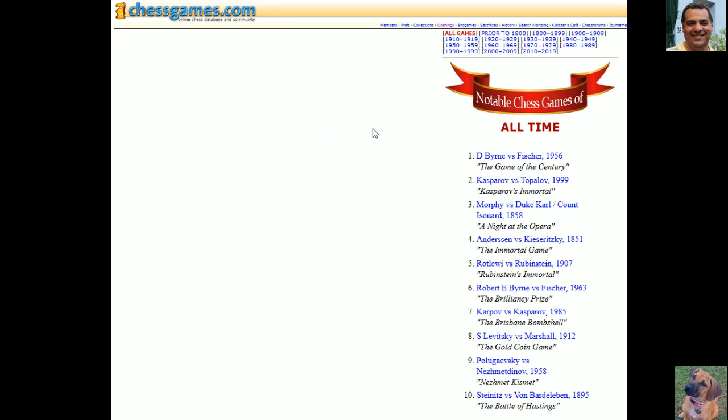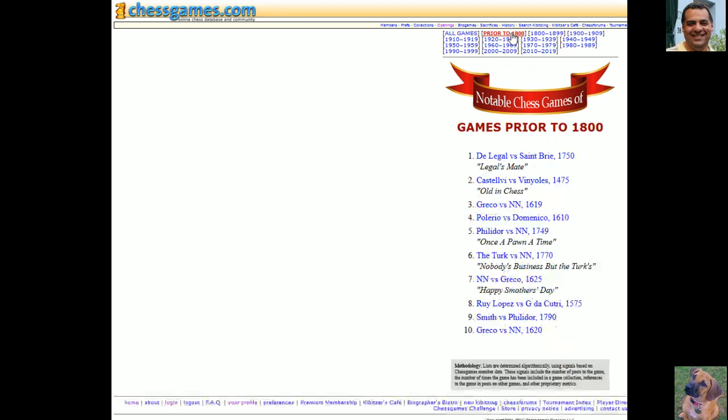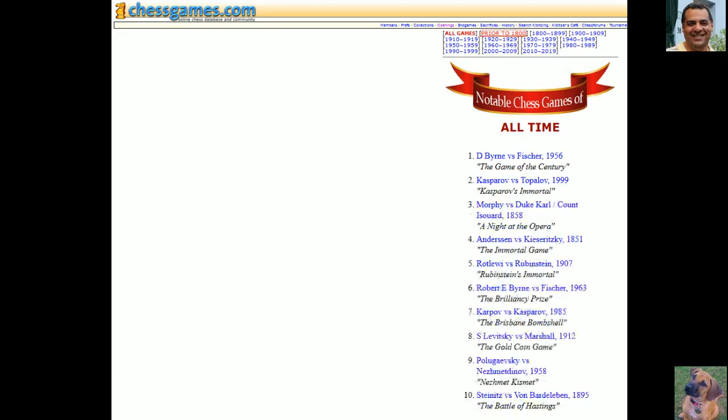This is a really excellent way it seems of finding notable games. So prior to 1800 there's these, for example. But yeah, let's go back and start here. I'll try and put some links for you to check out these top 10 notable chess games of all time.